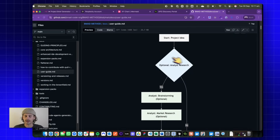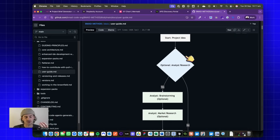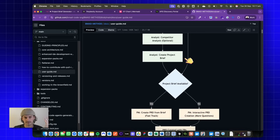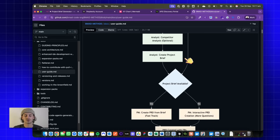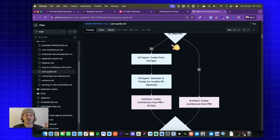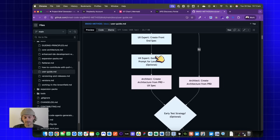In the planning workflow we use the analyst to do things like brainstorming, market research, competitor analysis, and creating project briefs. The project brief is like the core document that the rest of your project is built on — it has things like overview, business use case, target users, and all that kind of stuff. From there, the project manager creates the Product Requirements Doc or PRD, which is a slightly more technical version of the project brief. Then the UX expert builds front-end specs.